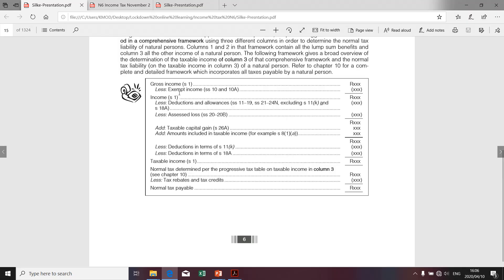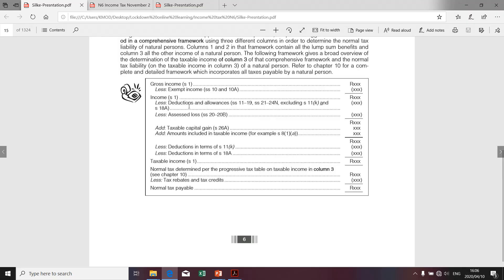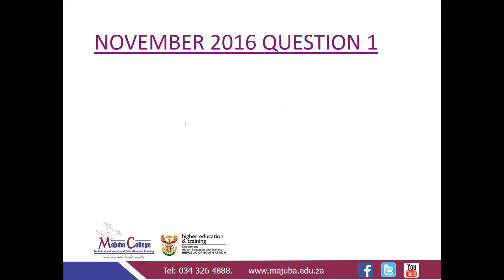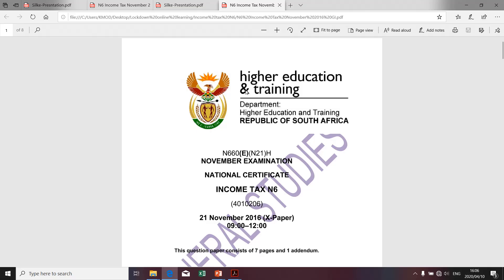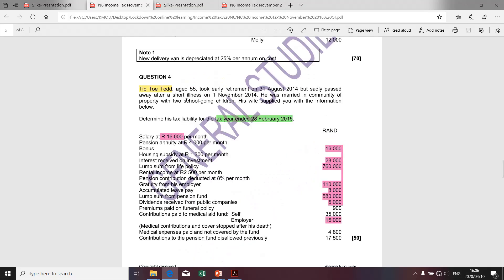I'm going to discuss it in detail in reference to the November 2016 question paper that was written at a TVET college. I'd like us to look at that question paper. Before I proceed to the structure, I want to show you how the question paper looked like. Question four related to a natural person called Tiptoe. Tiptoe is a taxpayer, a resident of the Republic — Republic being South Africa. Candidates were required to determine the tax liability of Tiptoe. Without going into details in terms of execution of the calculations, I'd like us to go into the structure, and in subsequent presentations we'll focus on the calculations of taxable income relating to Tiptoe.